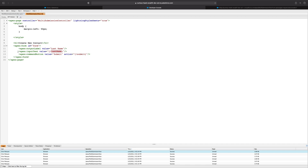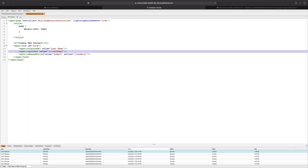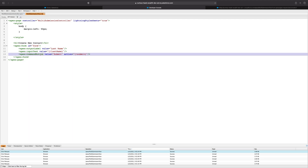I've gone ahead and already created the visual force page and controller for this demo. As we can see here, we have an apex form with a single input text and a command button. All it does is it allows a user to create a contact, and in this specific organization, we only have one required field, which would be the last name.